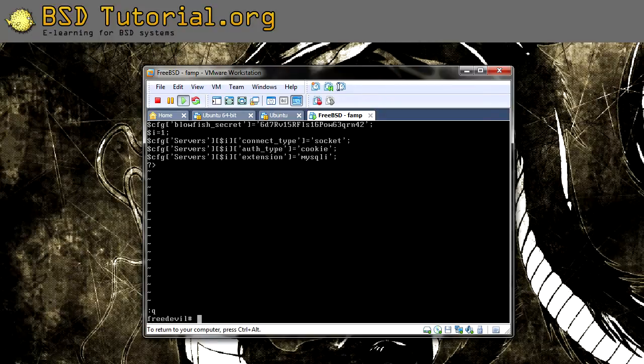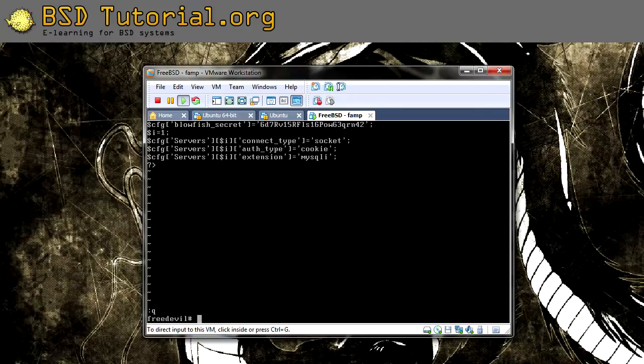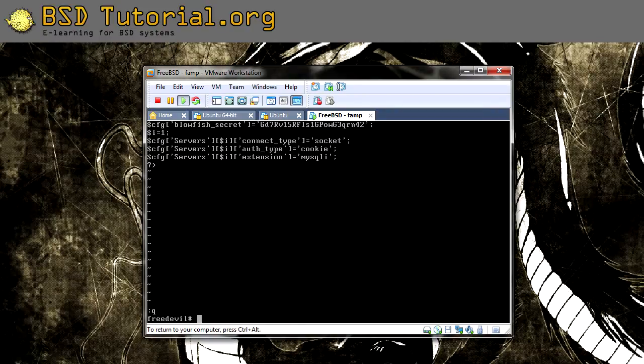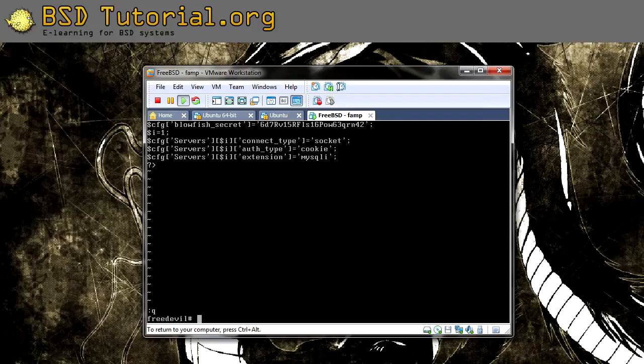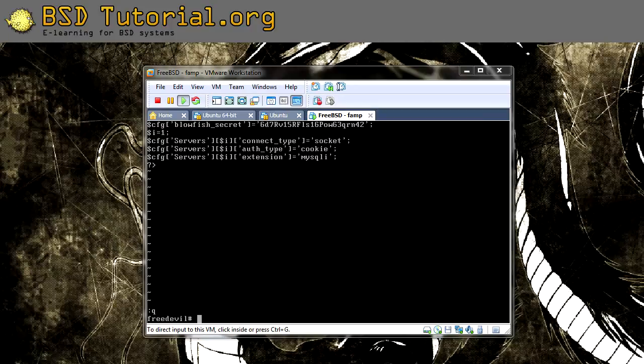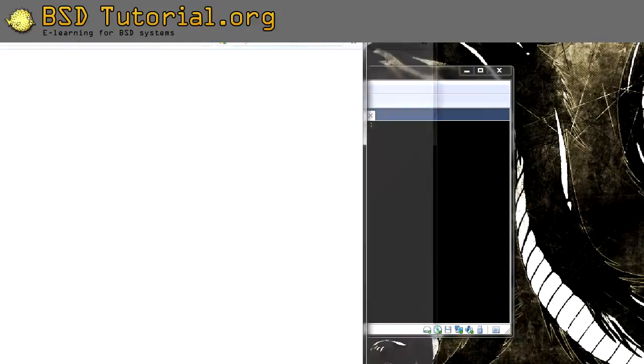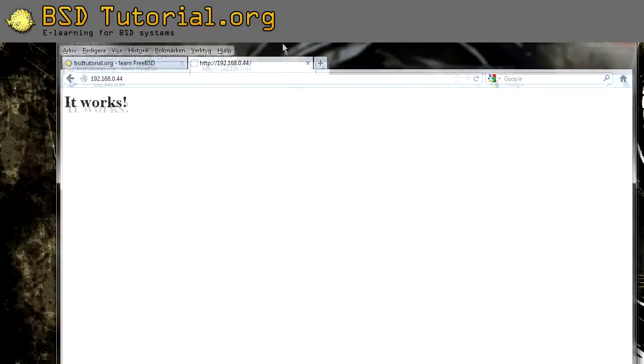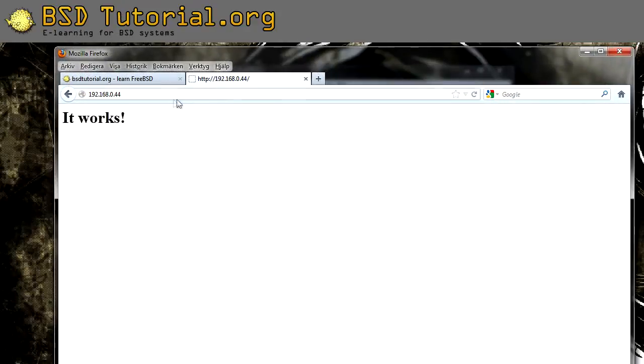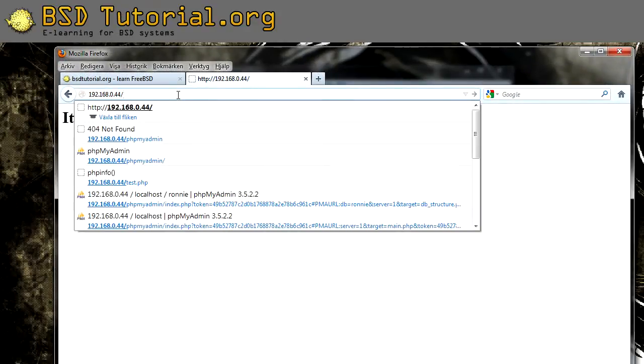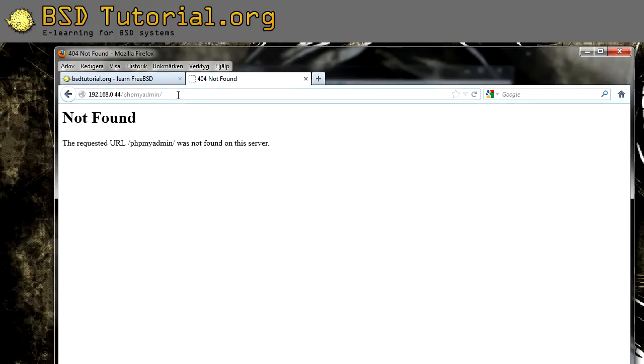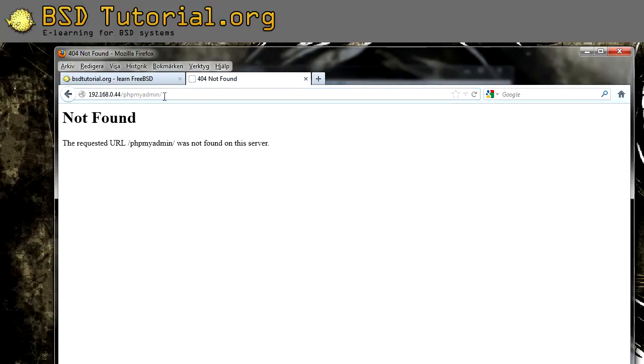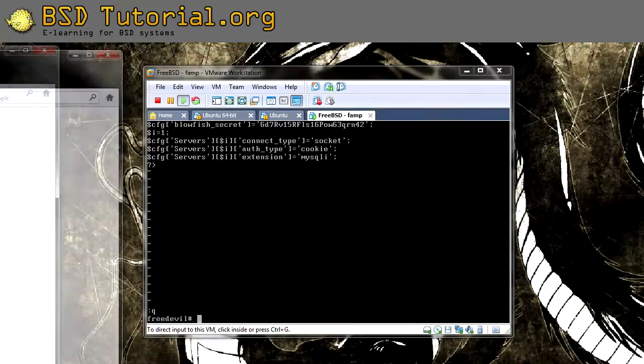Okay, so that was the configuration for the settings for the phpMyAdmin. Now we need to tell, because if you're going to type the address, let's say I want to show you an example. Here is the web server we have now. But if you do like this, slash phpMyAdmin, it won't work.